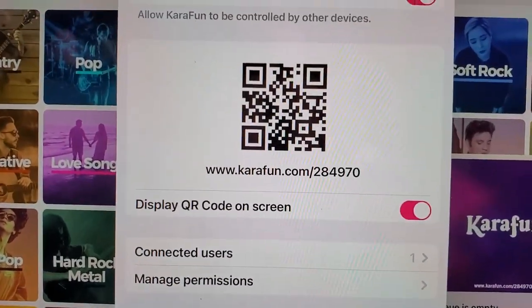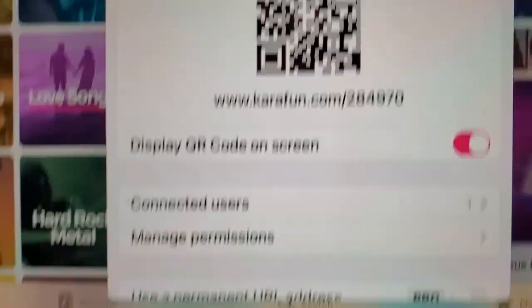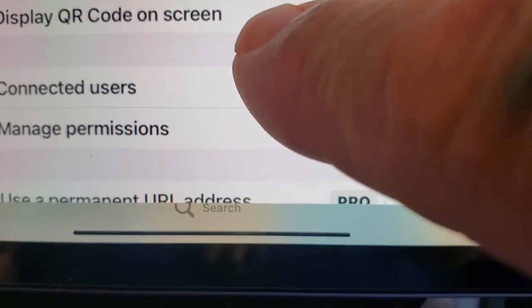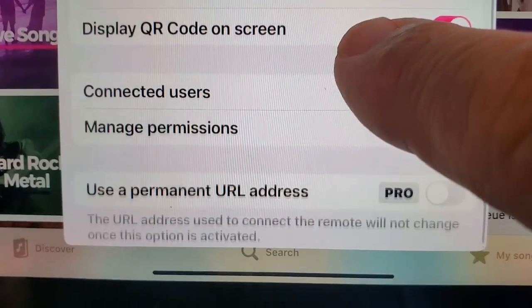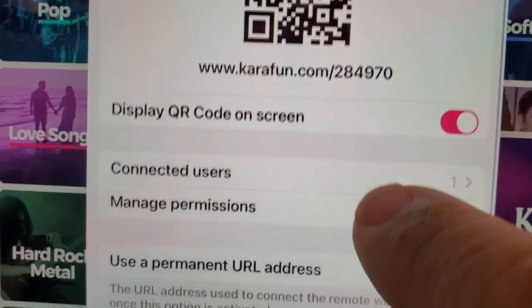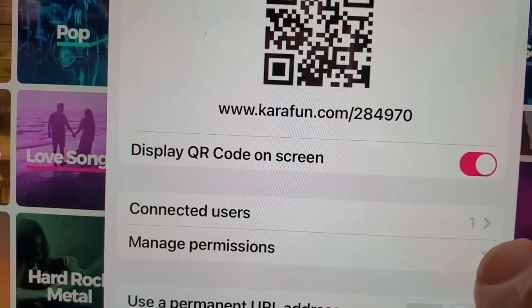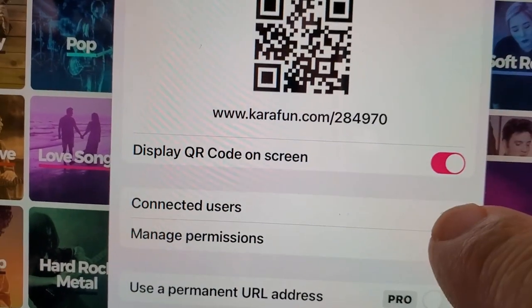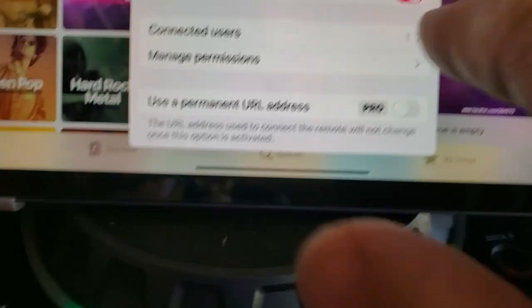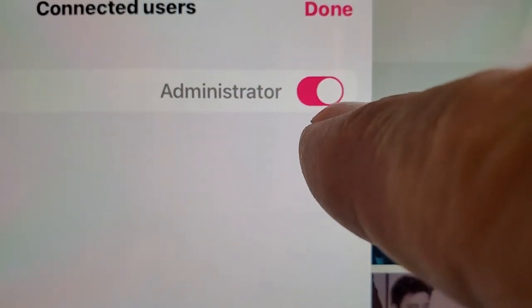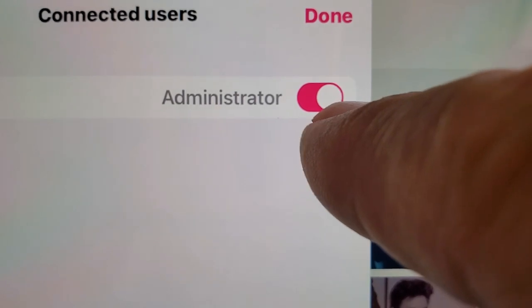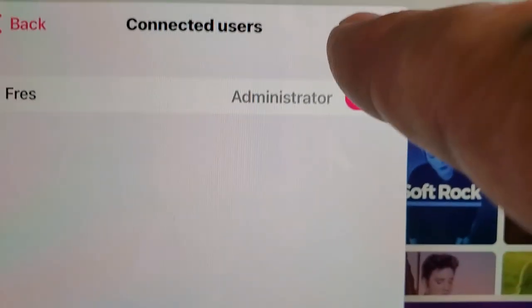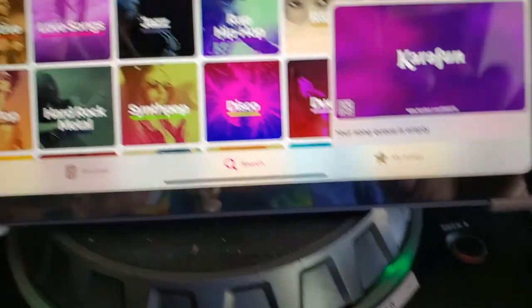Now you got to activate the remote. You display the screen code, and then down here it's going to ask to connect the user. When you go in, you're going to click on this — you need to make sure that this is selected as administrator and it's slid on. Then you're going to push done.